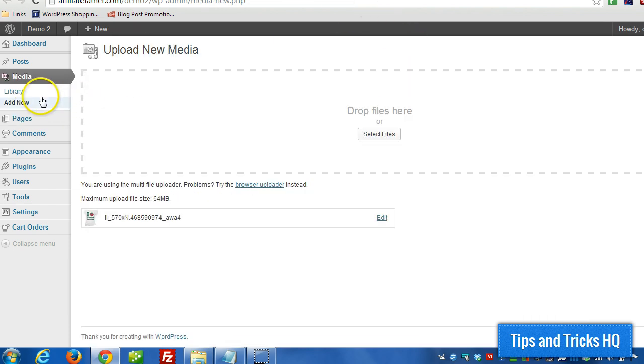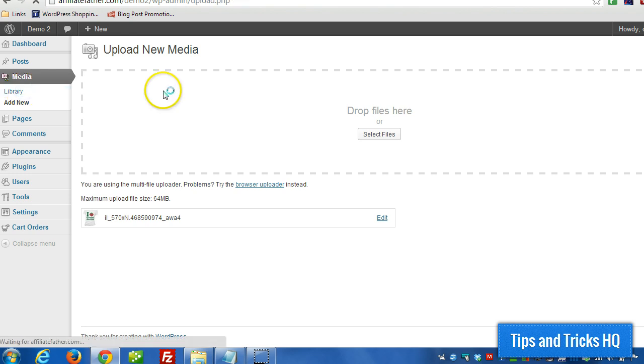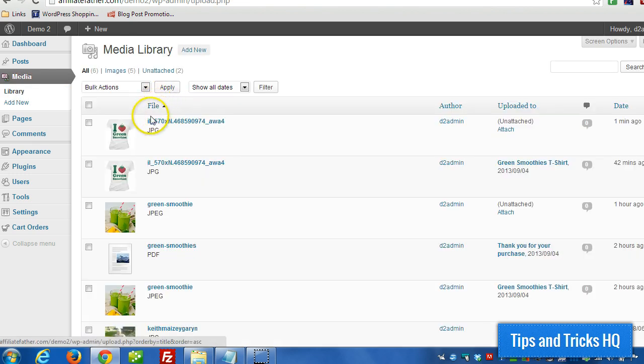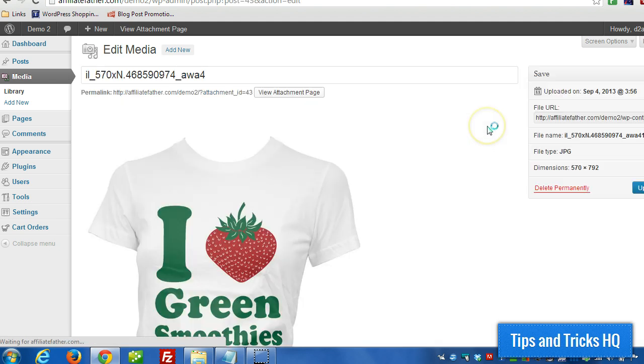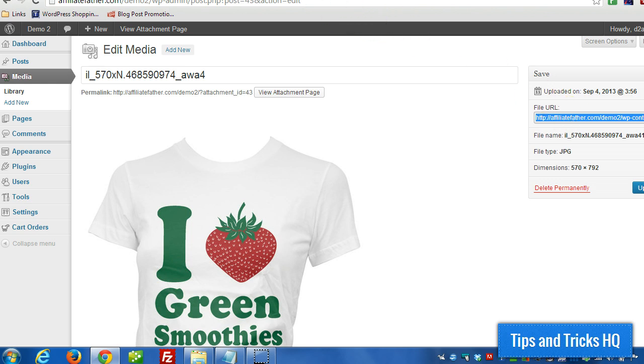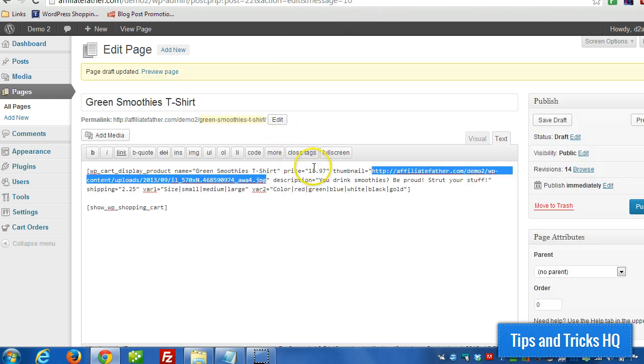Now, if it's already uploaded, we just can go to library, look for the file we want, click on edit, and the same thing, we just grab this value here, copy it to the clipboard, paste it in.